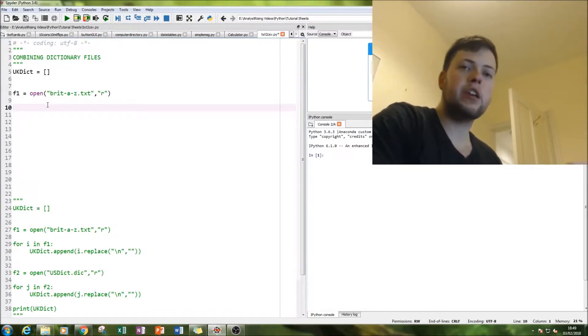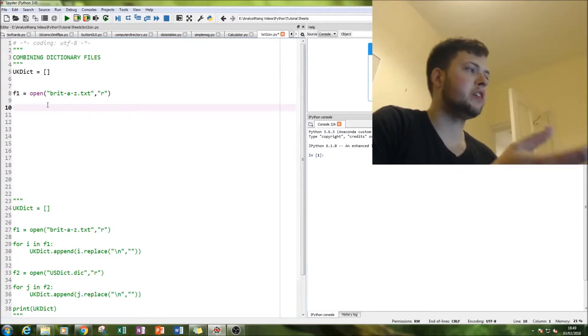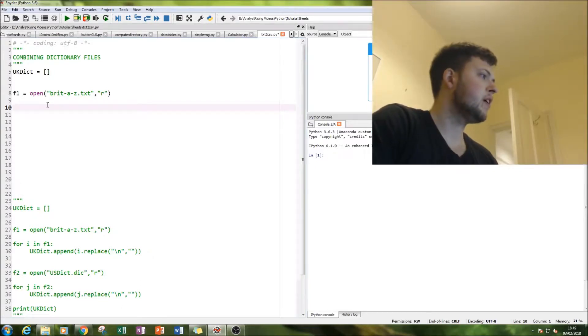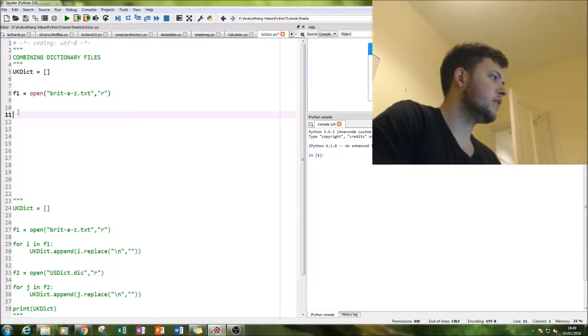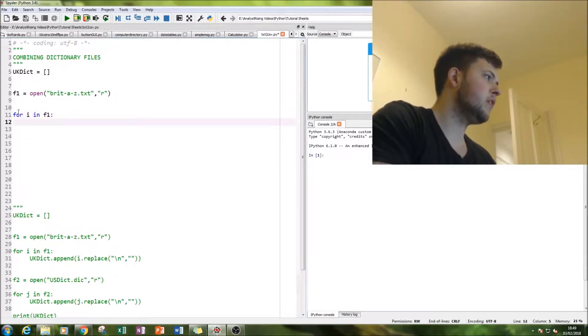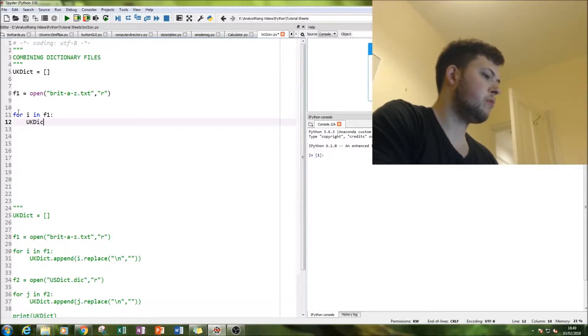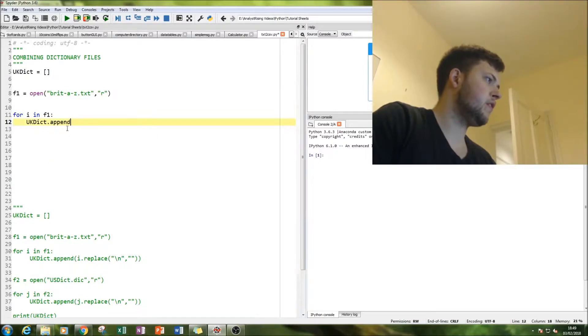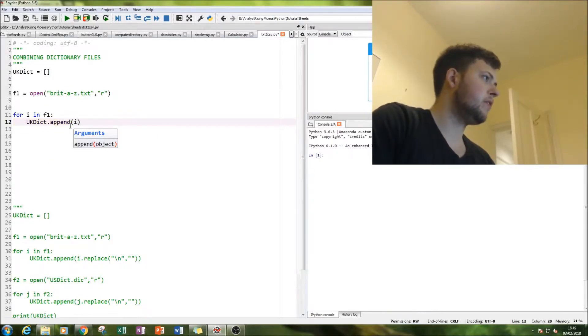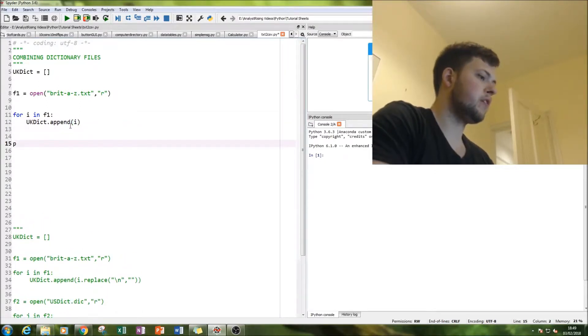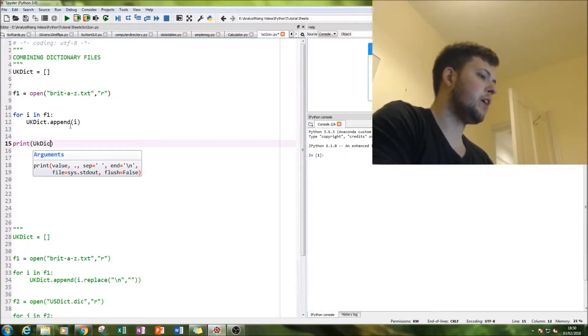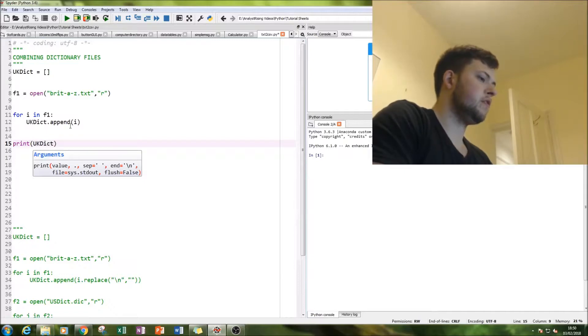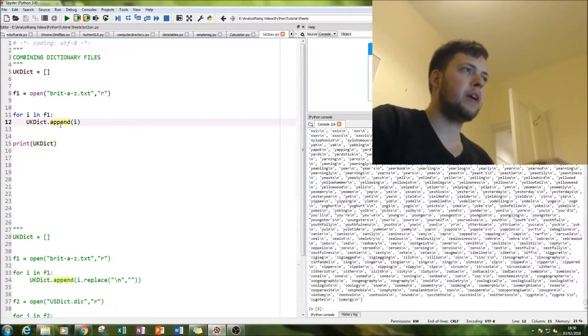And what we're going to do is we're going to loop over each word in the British dictionary and add it to this dictionary. So for I in F1. So we're getting a for loop and then we're going to append it. So let's do I to start with and then let us print UK. So let's print it, see what we have.